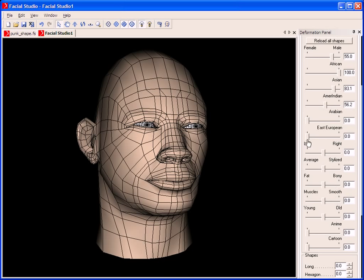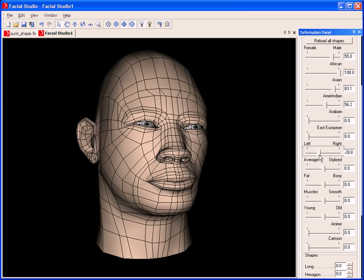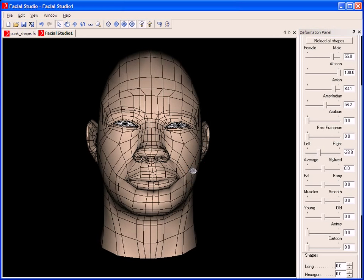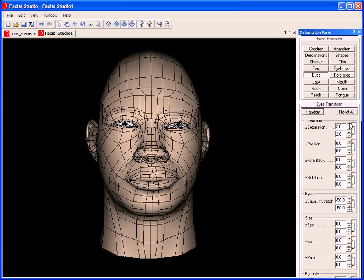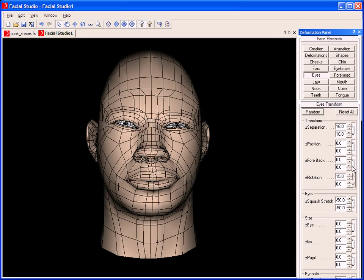We can add some asymmetry to the face to make it more realistic, like this. We can also go into any section of the face, like the eyes or the ears, and quickly do some adjustments to both eyes, or if we wish to, we can simply do some asymmetric control, as shown here.